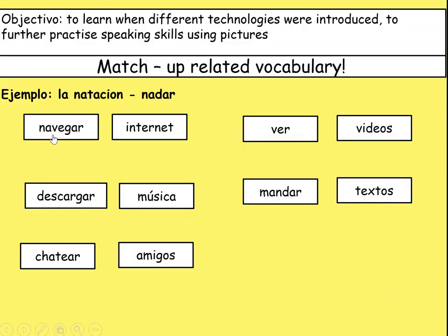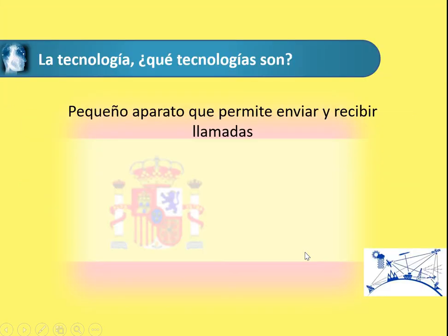So here are our answers. 'Navegar' — we navegar el internet, we search the internet. 'Descargar música' — we download music. 'Chatear con amigos' — we chat with friends. 'Ver vídeos' — we watch videos. 'Mandar textos' — we send texts. Just another quick activity to get more technology vocabulary back in our minds.